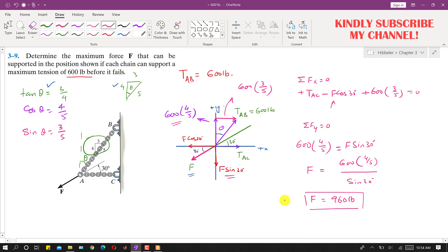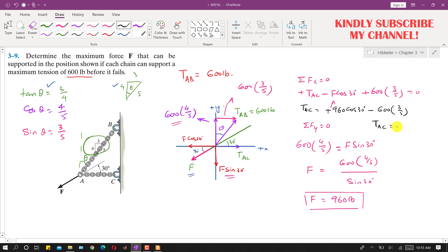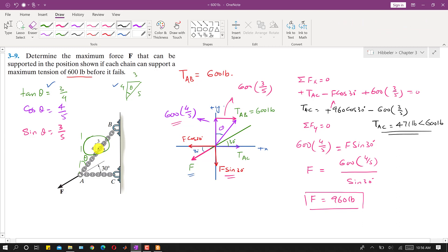Now using F = 960 pounds in the x-equilibrium equation, we can find TAC. TAC = F cos(30°) − 600 × (3/5) = 960 × cos(30°) − 360, which gives TAC equal to 471 pounds. This value is less than the maximum tension of 600 pounds, so the system is safe and will not fail. With TAB = 600 lbs, TAC = 471 lbs, and F = 960 pounds.